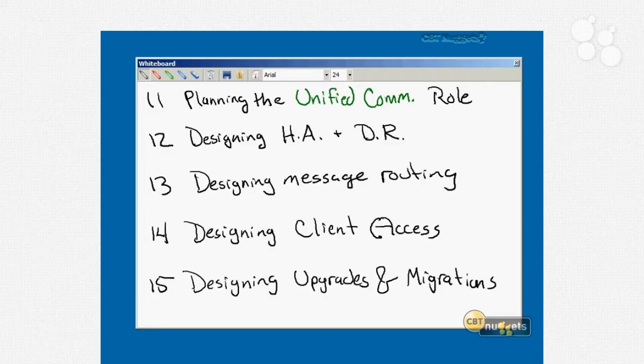Nugget number fourteen is all about designing client access — just about every way you can possibly do it: IMAP, POP, ActiveSync, Outlook, Web Services, Outlook Web Access, MAPI, MAPI on the middle tier, MOMPT, auto-discover, and how to design for client access security. We'll look at things like authentication, OWA segmentation, certificates, smart cards, and two-factor tokens.